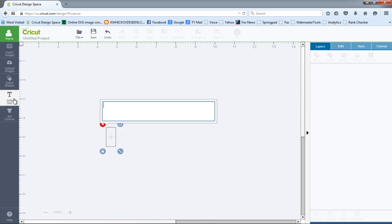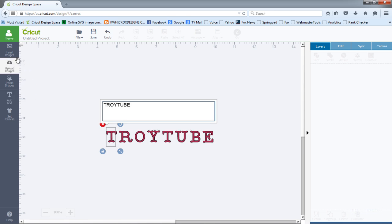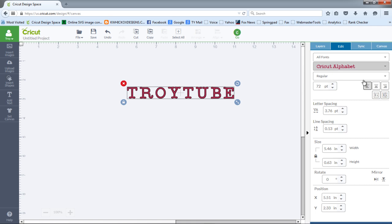We'll start by adding some text and we'll change the font.